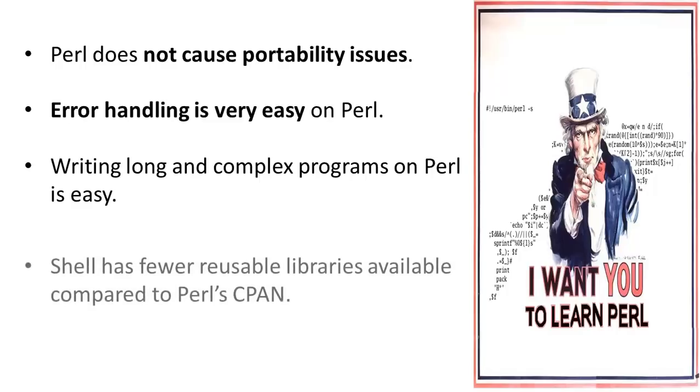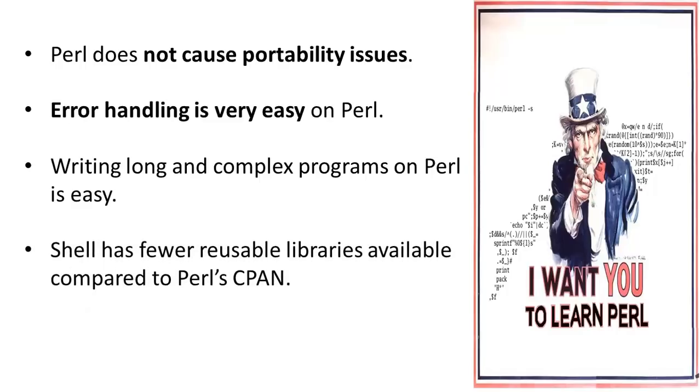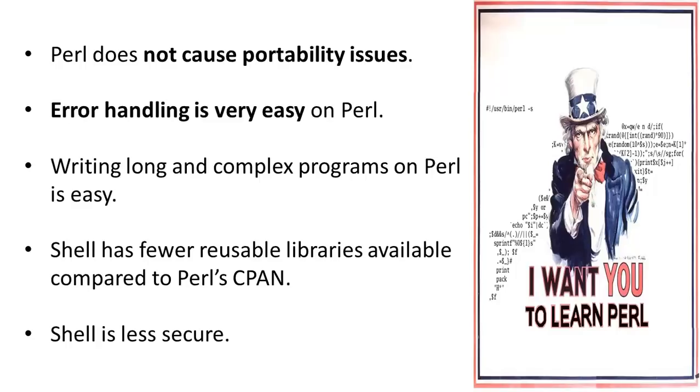Shell has fewer reusable libraries available, nothing compared to Perl's CPAN. Shell is less secure. It calls external functions, for example commands like MV or CP. On the contrary, Perl does useful work while using internal functions.